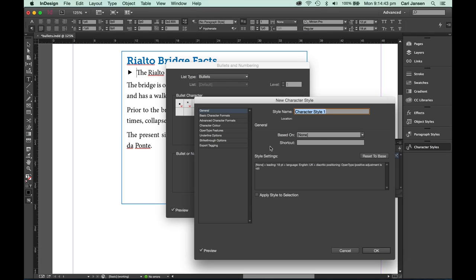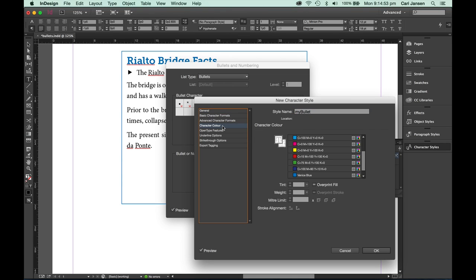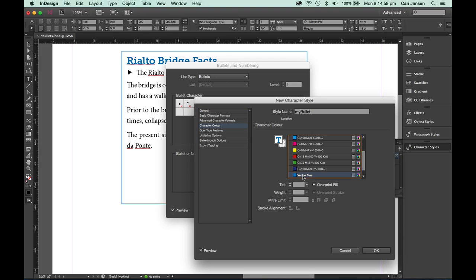Let's name the character style My Bullet. The only thing that I'm going to do here is change the character color. So on the left, click character color and then choose the color from the swatch color list that appears, then as blue, and click OK.